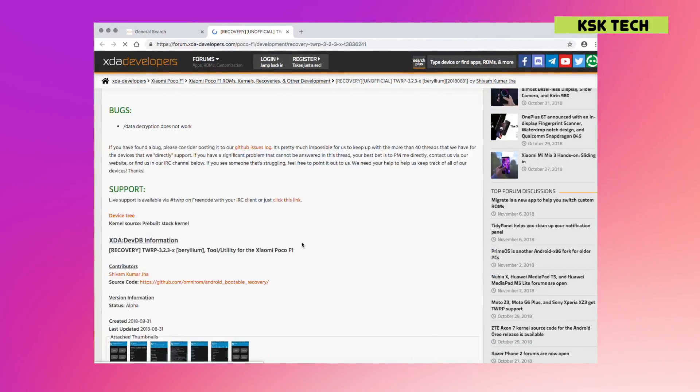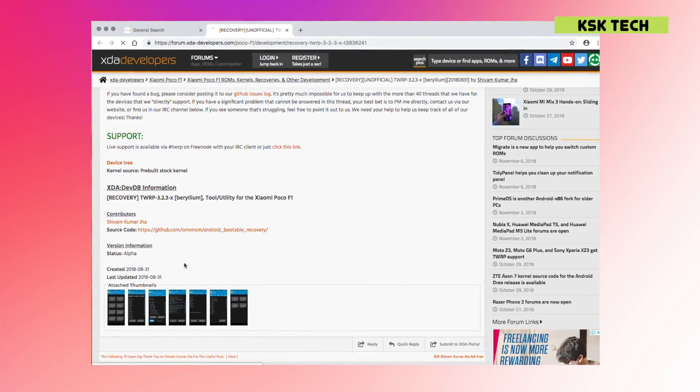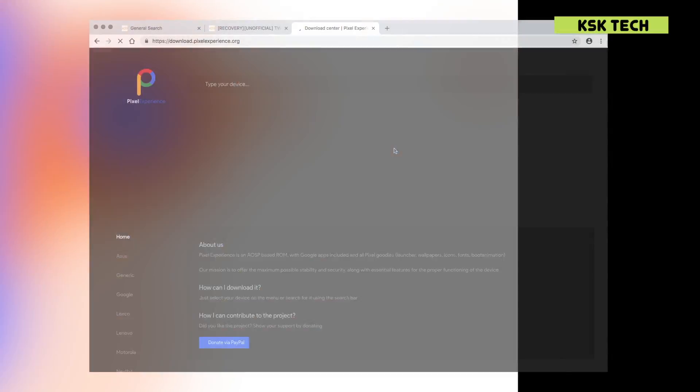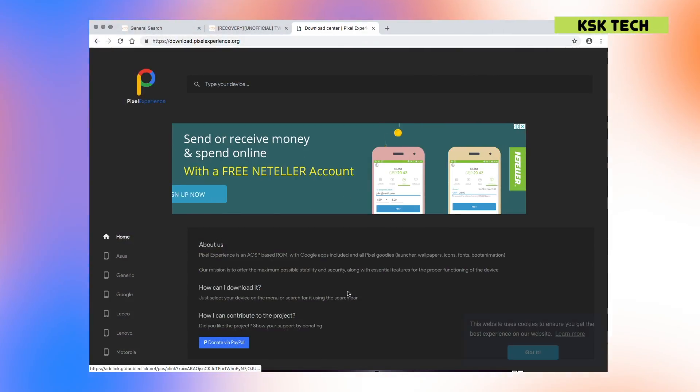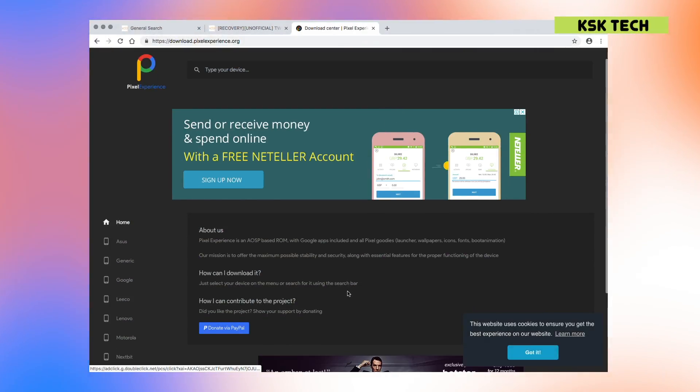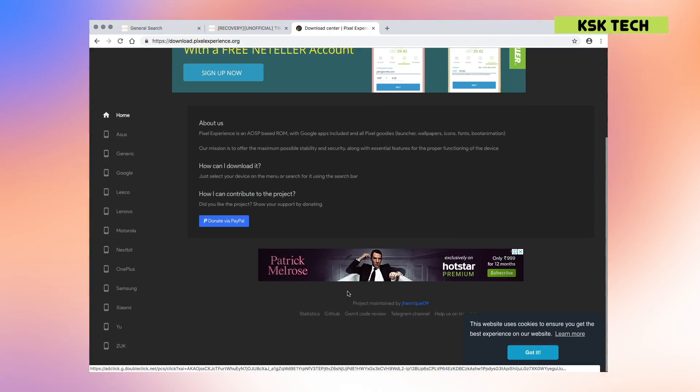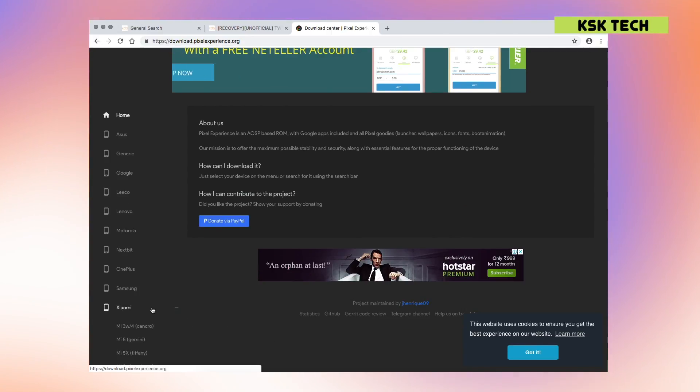So once you have an unlocked bootloader and TWRP recovery installed, then you are good to go. Then head over to this website from the link in the description of this video. Now from here, you need to look for your device.